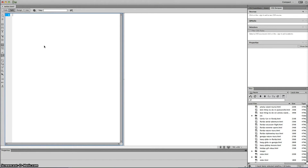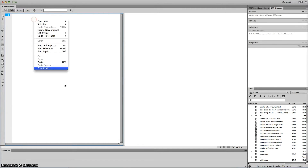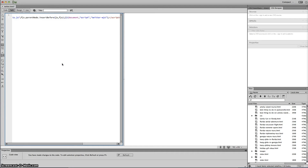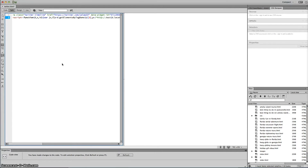Then go back to your Dreamweaver project. A lot of you, like me, would probably put it into a sidebar, and you can do that. I just have this up as an example. Go ahead and right-click, hit paste, and this is that embedded code right here. As far as I know, it's responsive too.